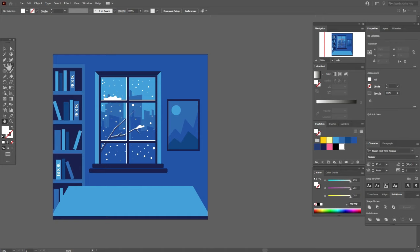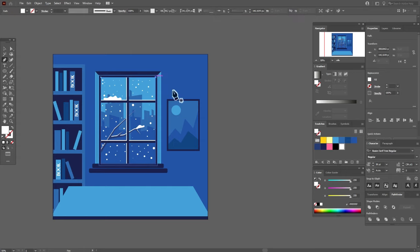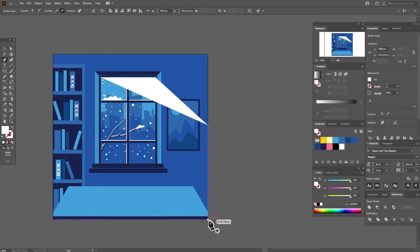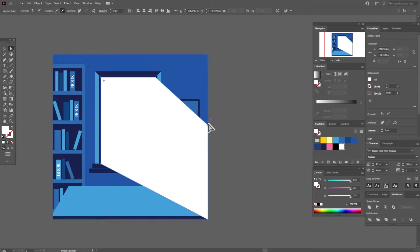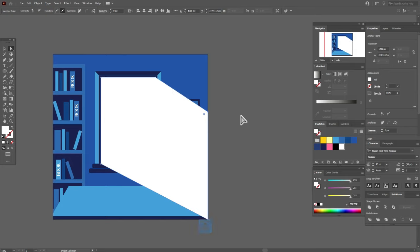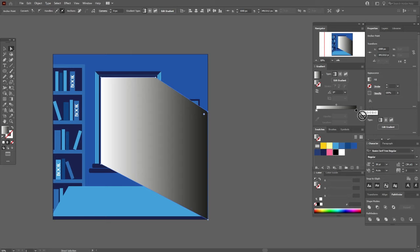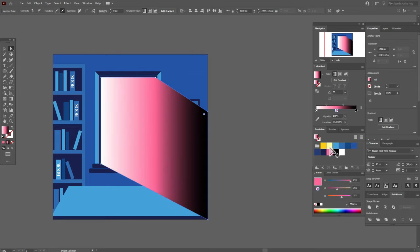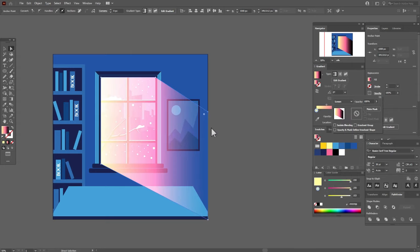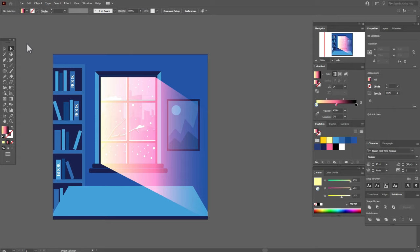Now let's take pen tool and for now any color. The first point here and here, the second — now move here and here, here point — and let's close the path. Now let's take this point and move it up. Now linear gradient. I need here black color, here pink color, and here yellow color. And go to Opacity and Screen blend mode.